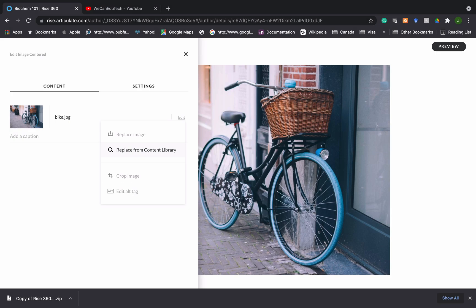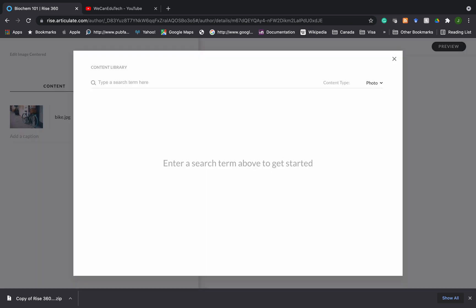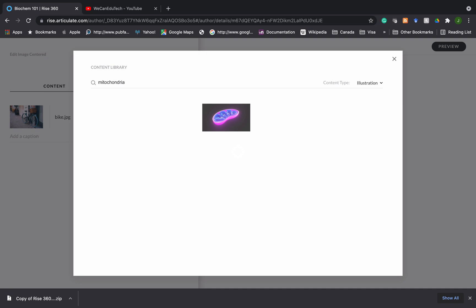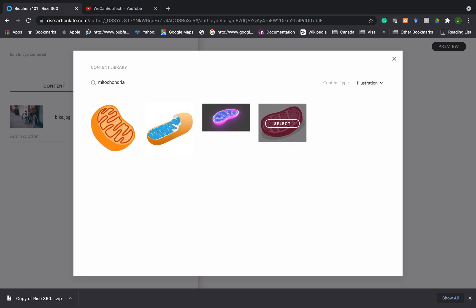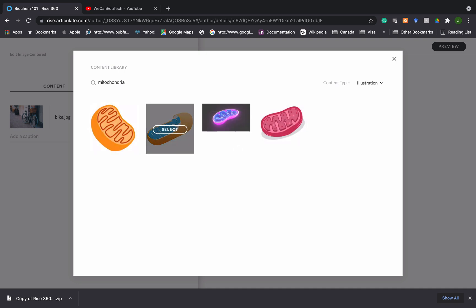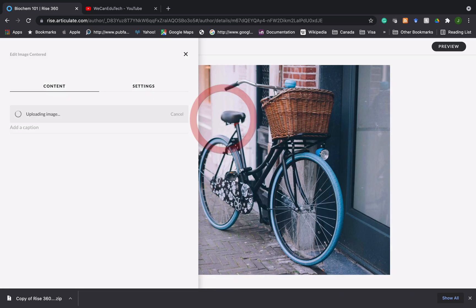So I'm going to replace from the content library. So I'm going to search the content library for an image of the mitochondria. And the other thing I'm going to do is that I don't want a photo of the mitochondria. I want an illustration. So I click on the drop down menu and I choose illustration. And now there are some images that I can choose from. So I'm thinking about this one here. So I click on select.